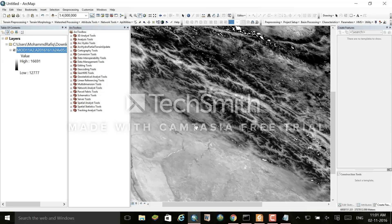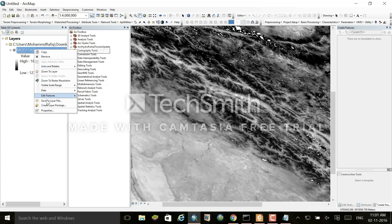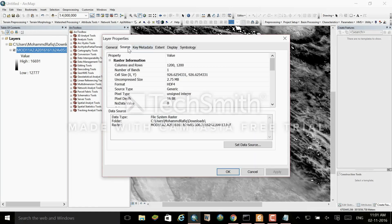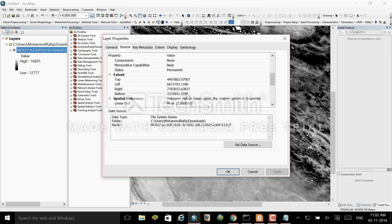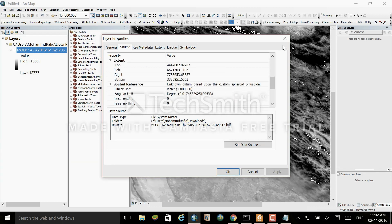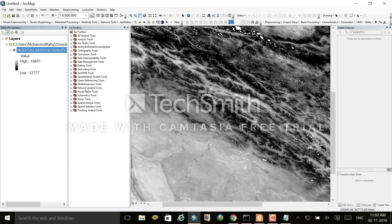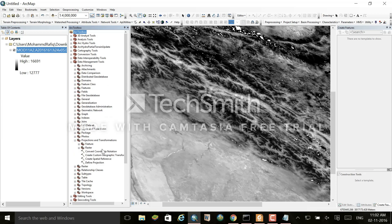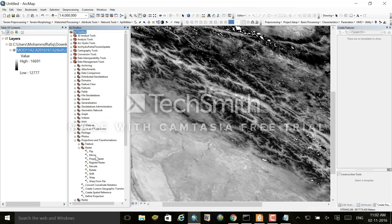Now I need to reproject the data because its current projection is different from my study area. I need to project it according to my study area. For that, go to Data Management Tools, then Projections and Transformations, and there you can project your dataset.